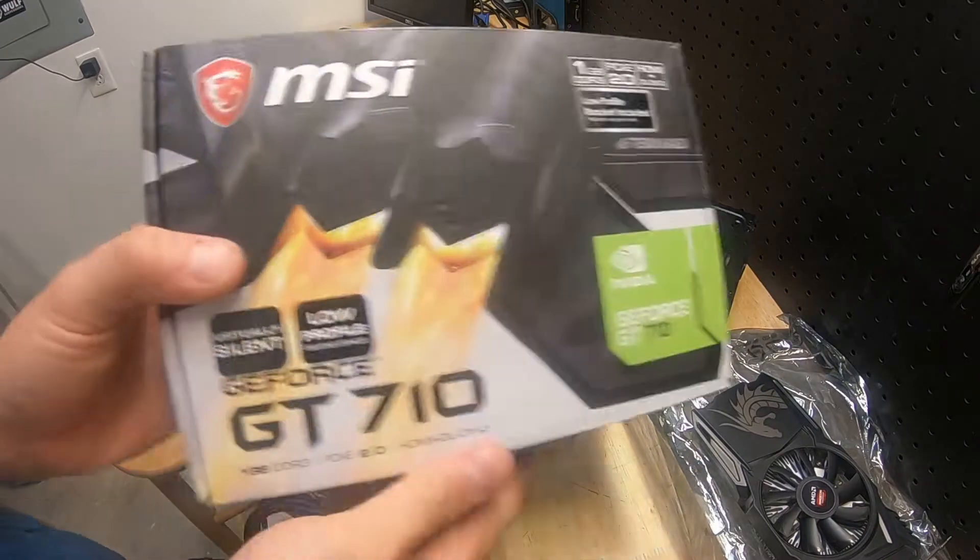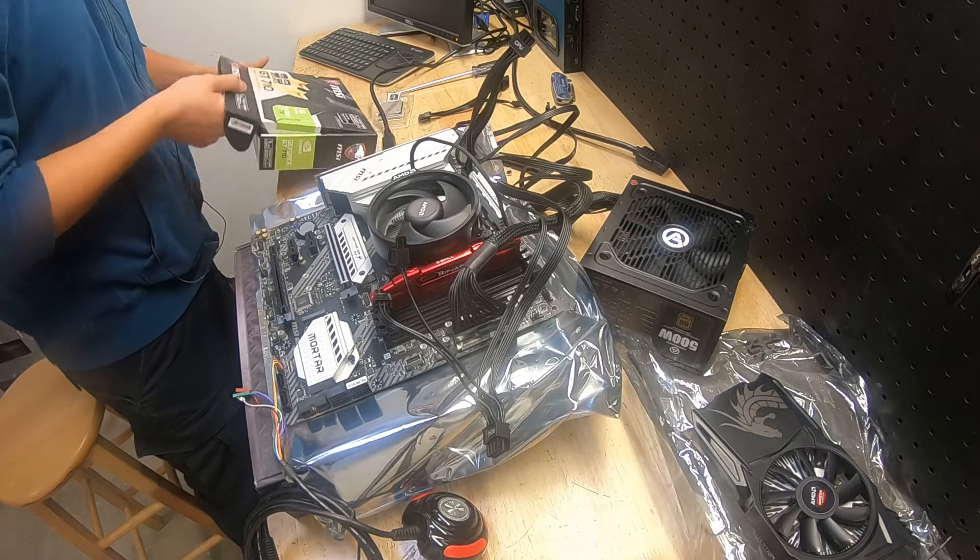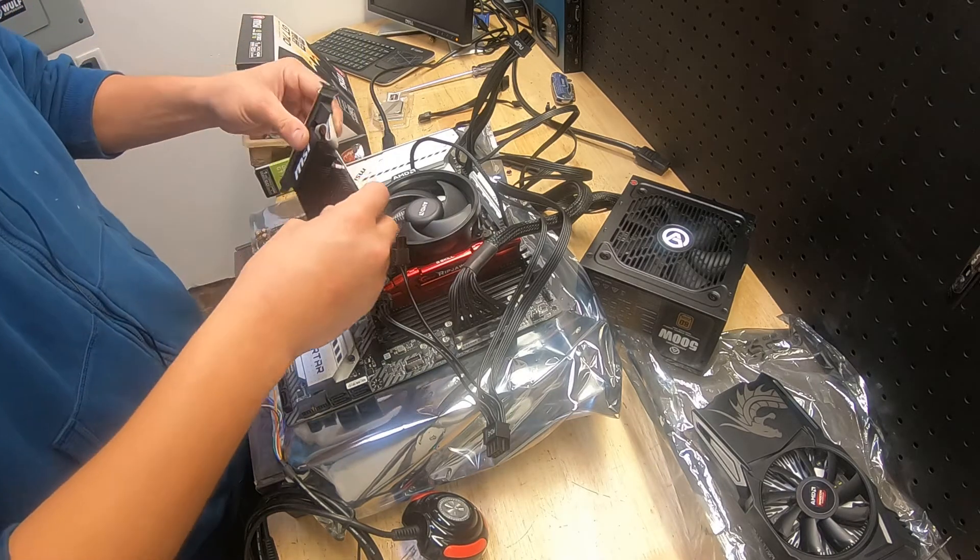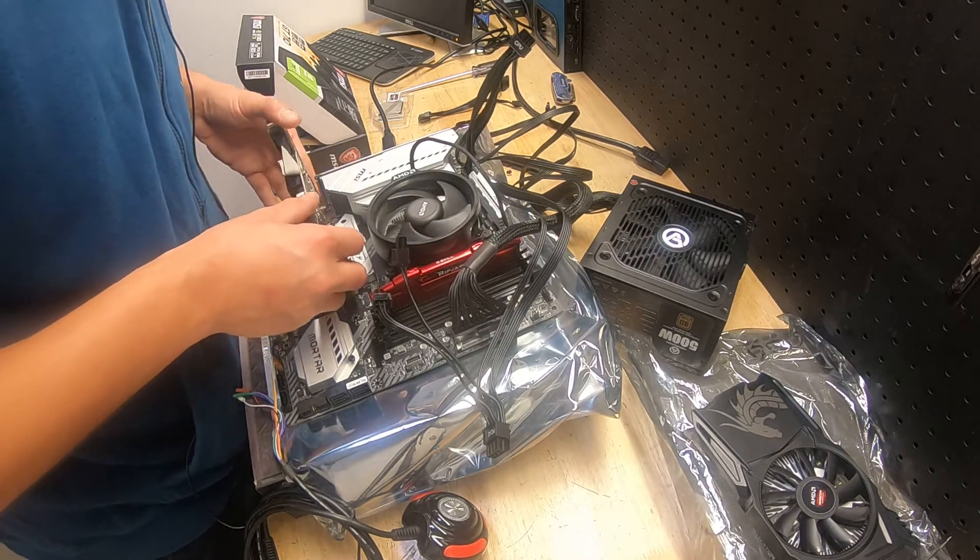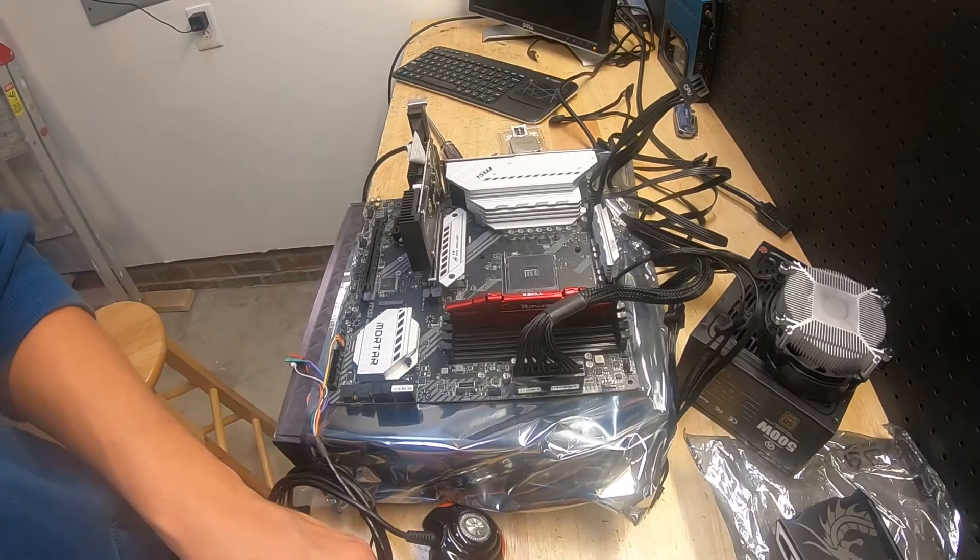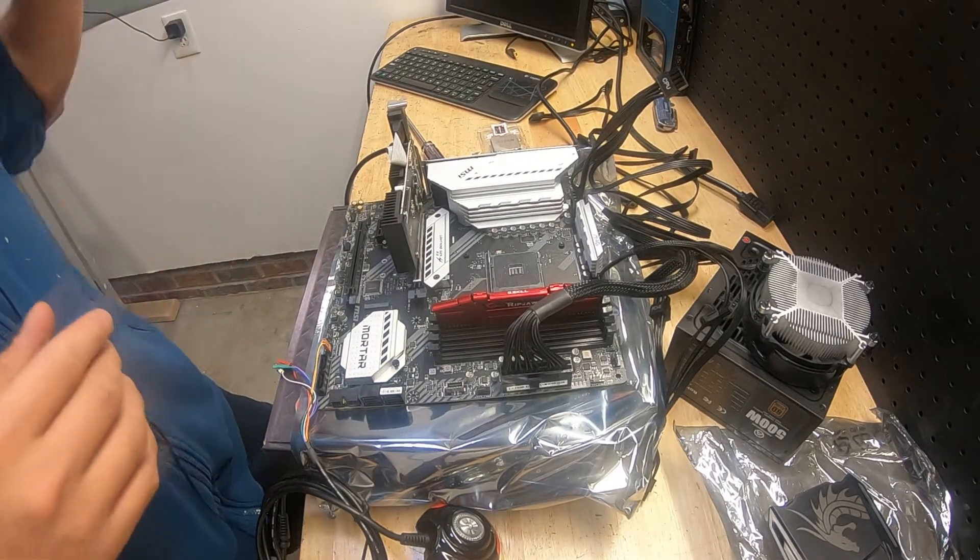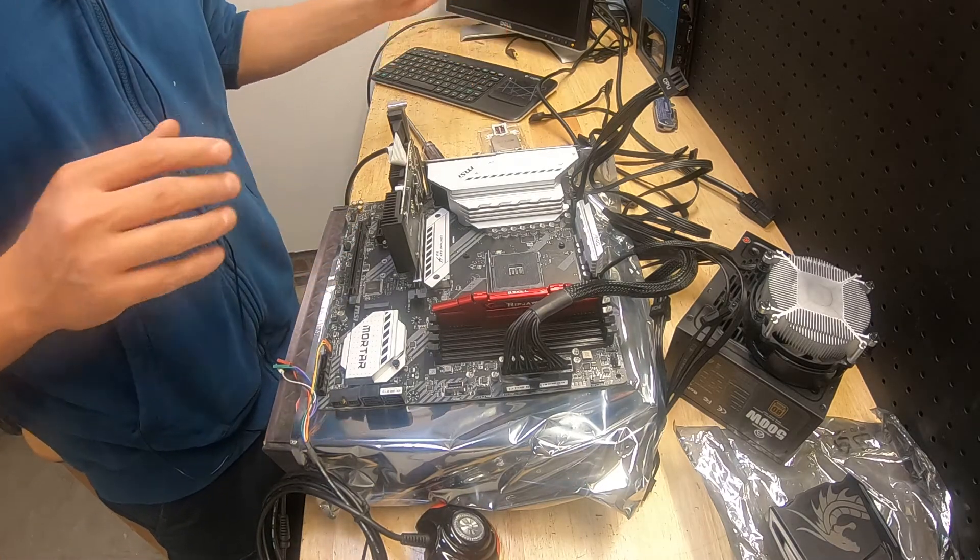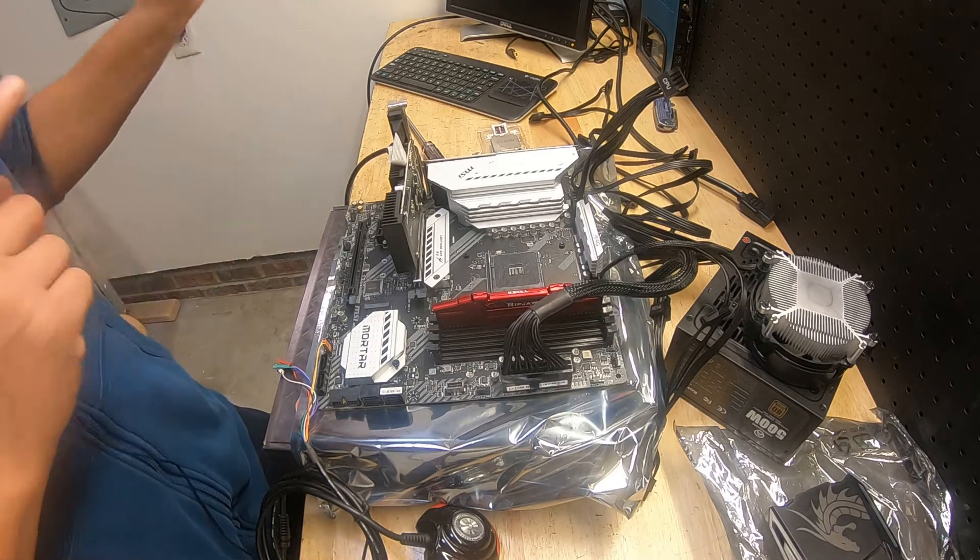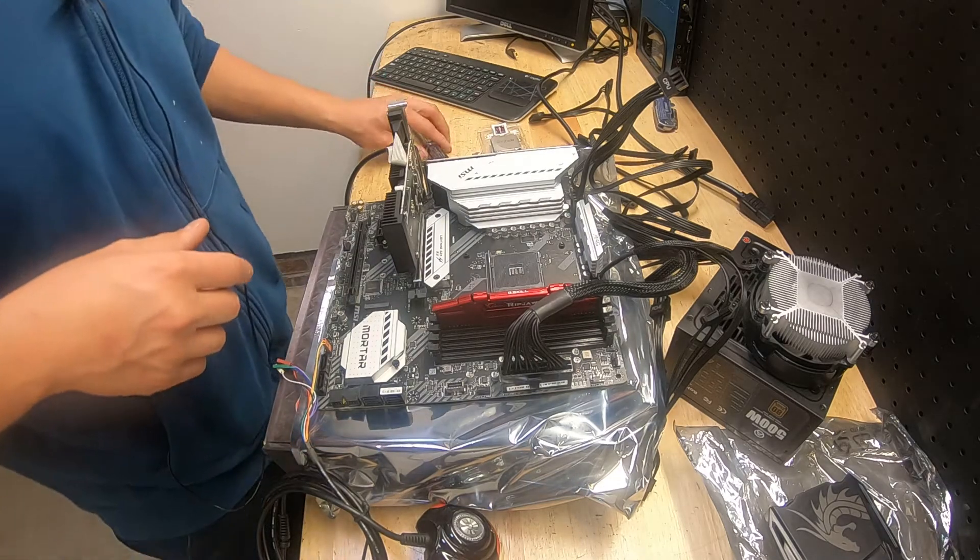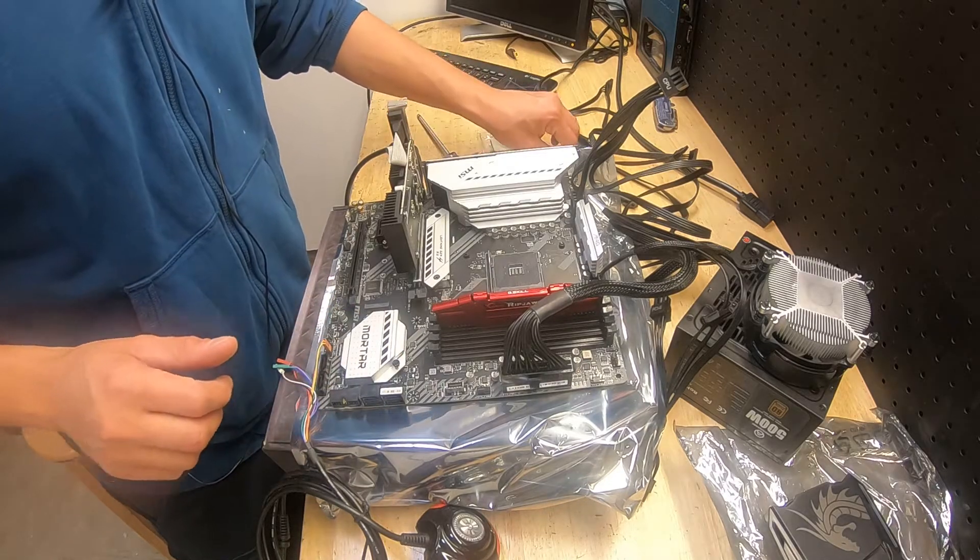Quick change of plans. GT 710, old faithful, has a DisplayPort, I think. No, it does not, but it's okay. I have an adapter for that and I didn't have an adapter for the other one. This one is HDMI, but I do have an adapter for that. This monitor is only DVI and VGA, and of course I have DisplayPort and HDMI. I need to get a new monitor for this setup for my testing.